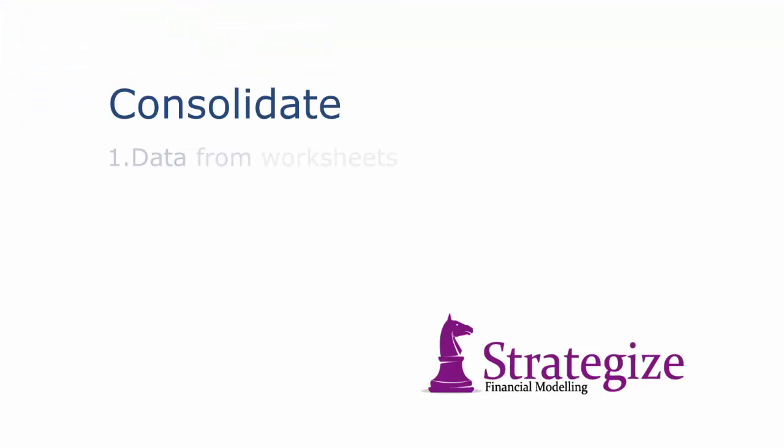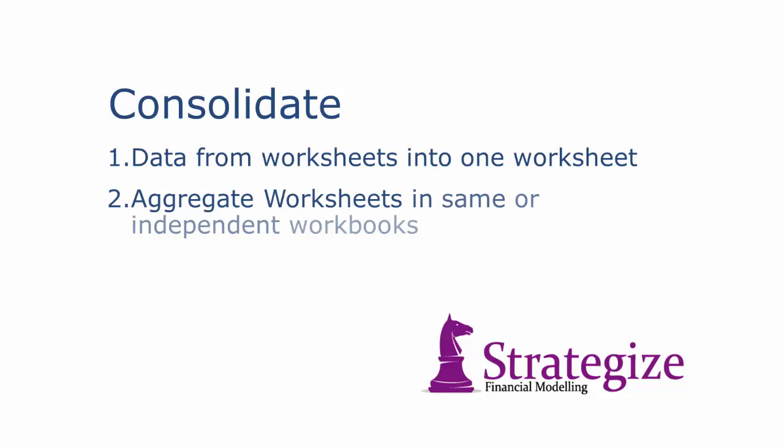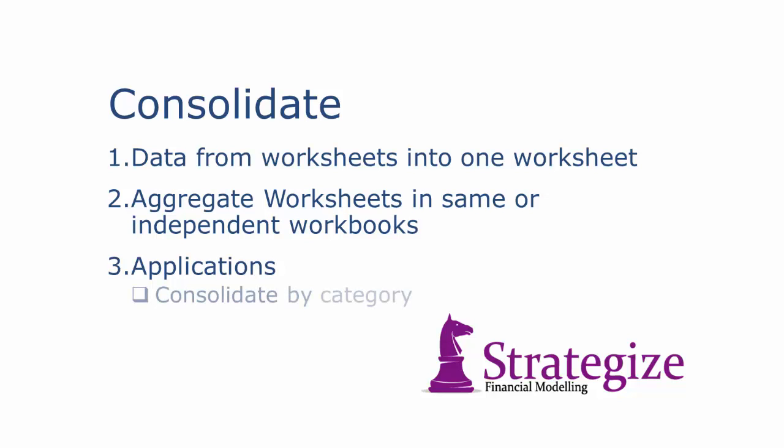Consolidate allows us to summarize data from multiple sources into one output. Worksheets can be consolidated from the same workbook or independent workbooks. And Excel will enable this consolidation to be carried out based on category, formula, or position.